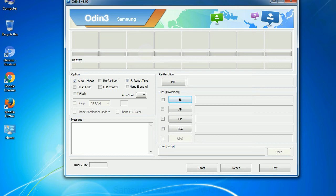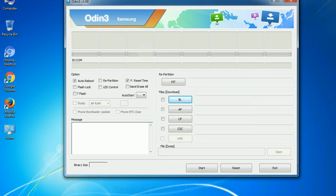Phone: It refers to baseband and modem version. CSC: Consumer Software Customization. Click this button and select the CSC file. Especially with re-partition option you need to select the right PIT file. If you do not have the right .pit file, do not check re-partition option as it may brick your phone.